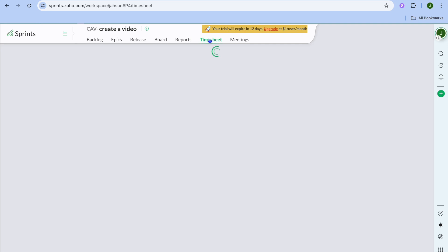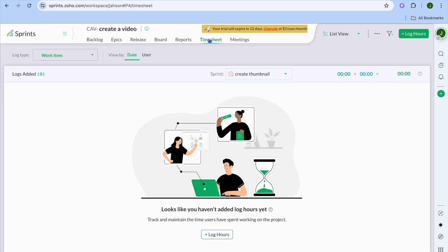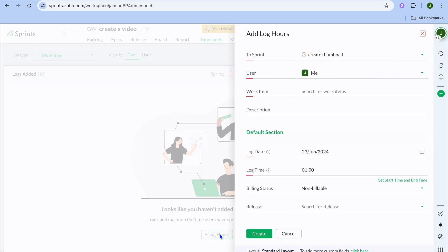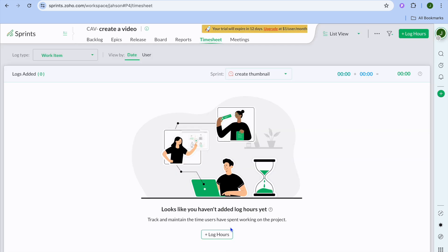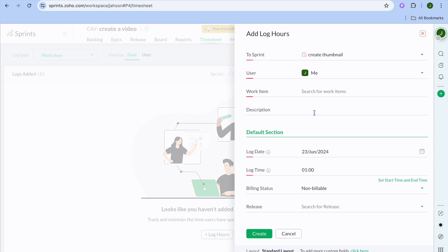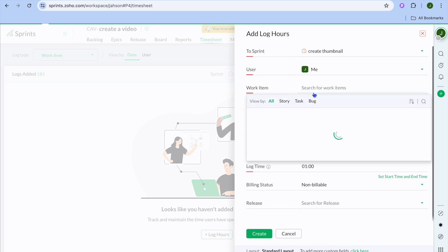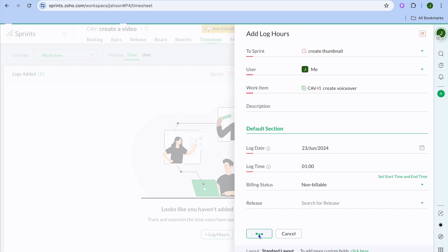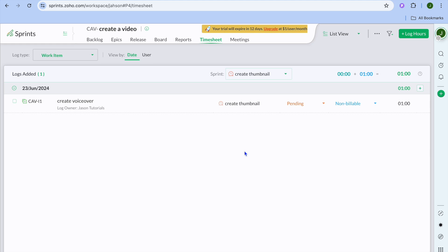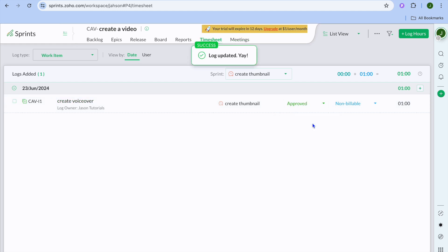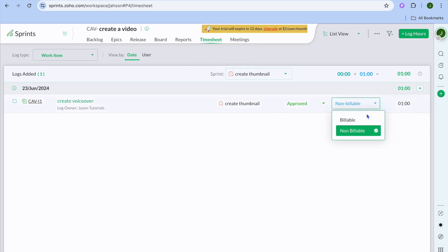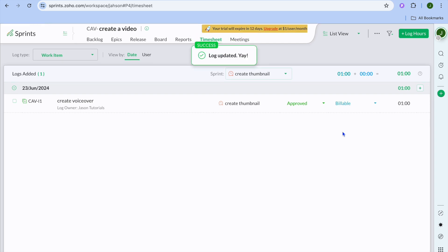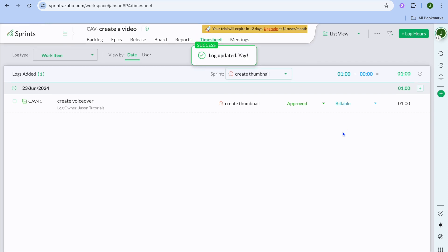You can also use the timesheet feature to log hours. You can simply tap on log hours. Then from there, you could select the sprint or task here. You could search for the work item, for example, create voiceover. After you have done that, you're going to tap on create. So after you have logged the time, the leader of the project would simply go into this timesheet. Then they are going to tap on pending and they would select approve. After they have selected approve, if it is a case that you are to get paid as a freelancer, they'll tap on billable right here. And then they'll be able to pay you for the hours that you have logged.